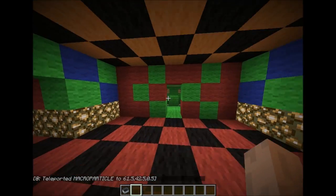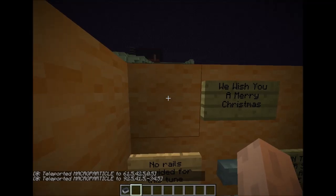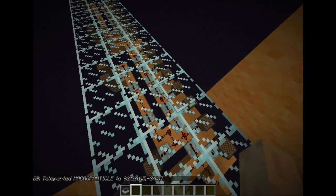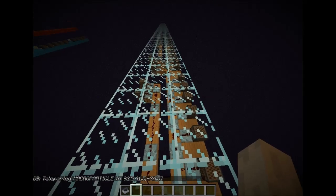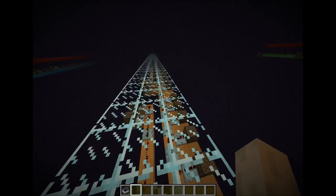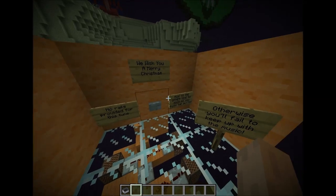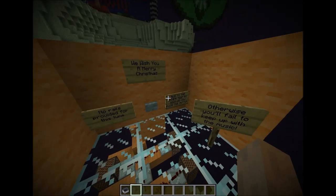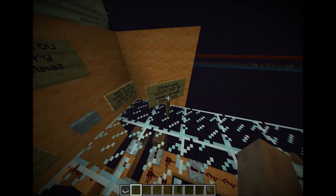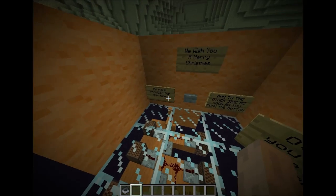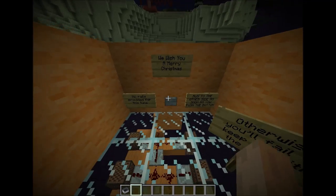Now for the second one. This song is more slow paced, so a railway network won't really be that necessary to keep up with the music parts. The instructions read: run to the other side as soon as you push the button, otherwise you'll fail to keep up with the music. No rails provided for this tune as I mentioned earlier. There is — We Wish You a Merry Christmas.